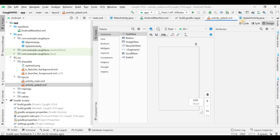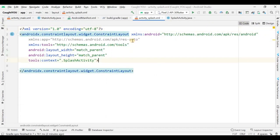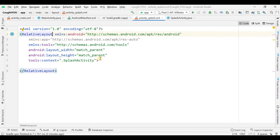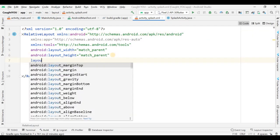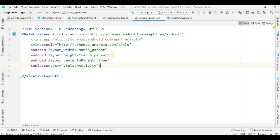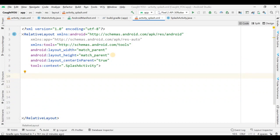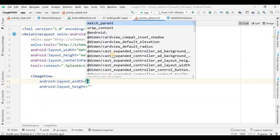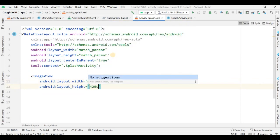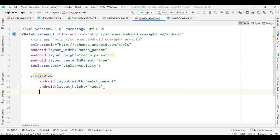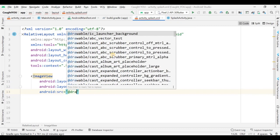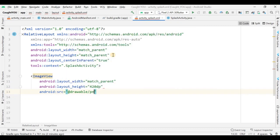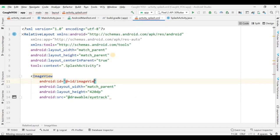Now I'm within activity_splash layout. Let me redesign it — I'm changing ConstraintLayout to RelativeLayout and adding layout_centerInParent set to true. Then I'm adding an ImageView with width as match_parent and height as 420dp. The image source comes from the drawable folder.